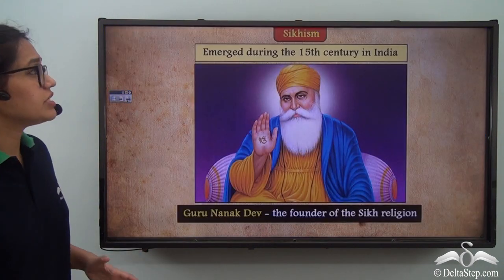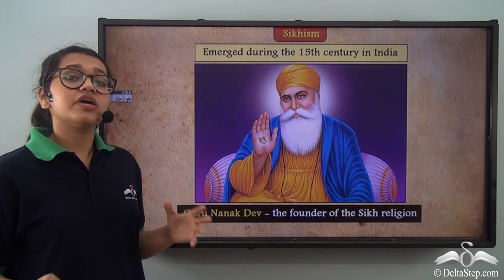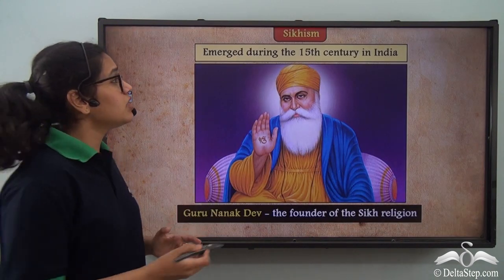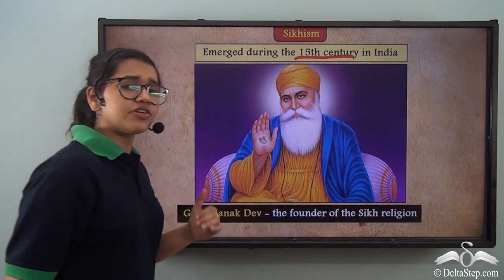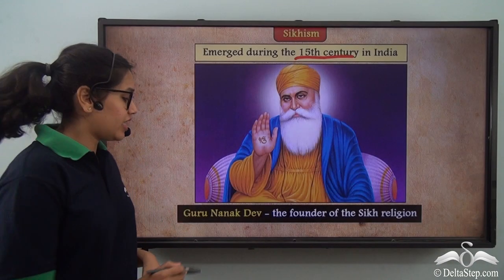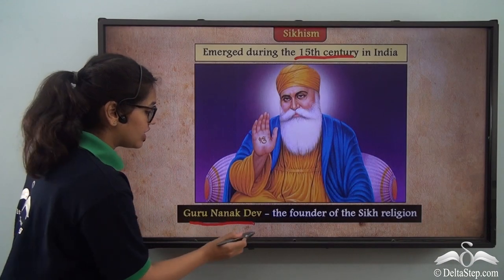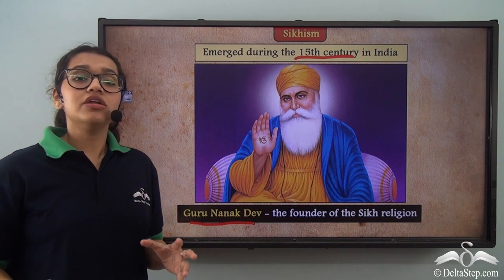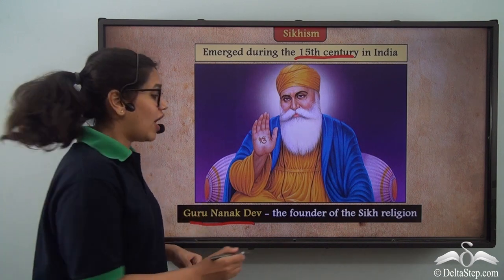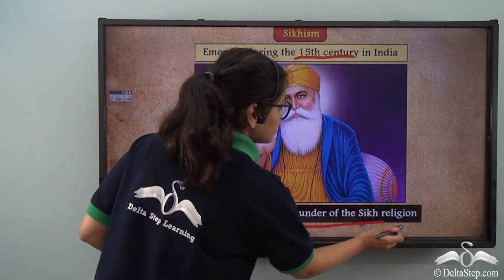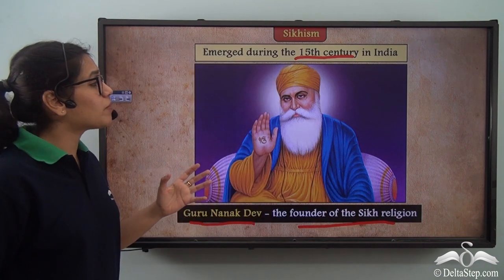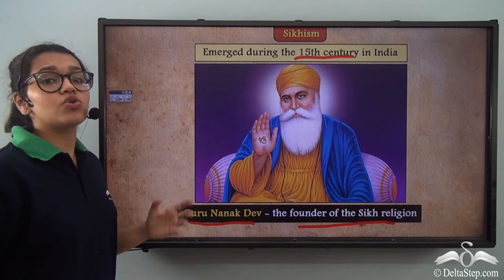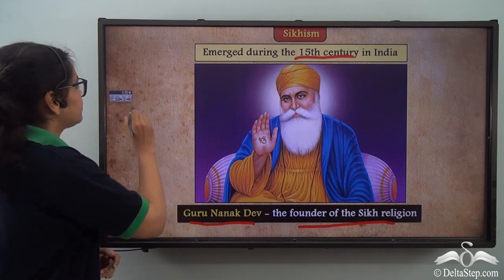Sikhism emerged during the 15th century in India, and it is said that Guru Nanak Dev is the one who founded this Sikh religion. So let us learn more about Guru Nanak Dev.